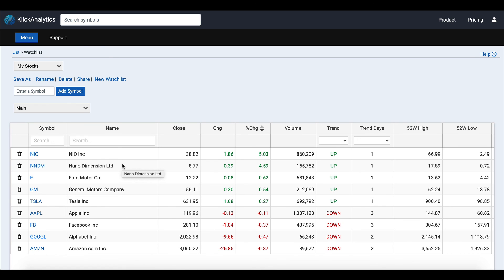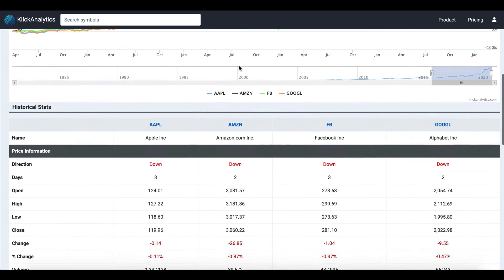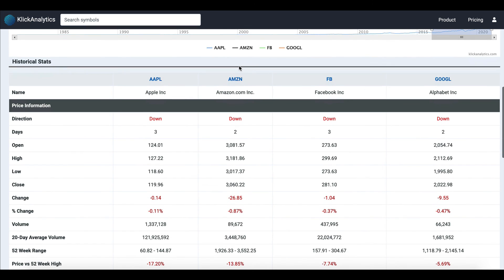So the compare app provides you a very quick visual view to compare instruments side by side visually and be able to see the key historical stats information side by side.